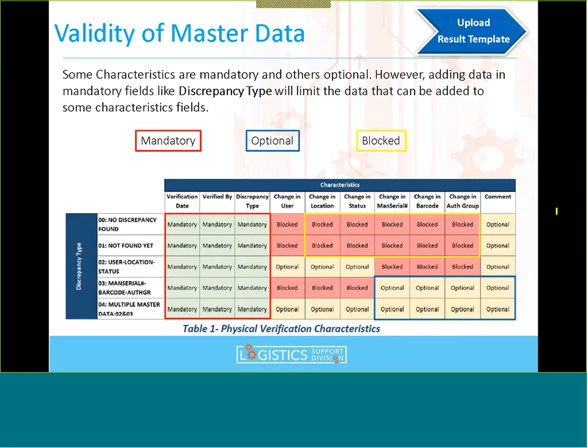The reason for this change: physical verification KPIs rely on values in the characteristics. If a field is blocked it should be 'not applicable,' so the note file will automatically put that in. The new restriction prevents users from going directly into the load file, deleting the not applicable, and uploading with blank characteristics. The note file is the text file used to upload into Umoja.